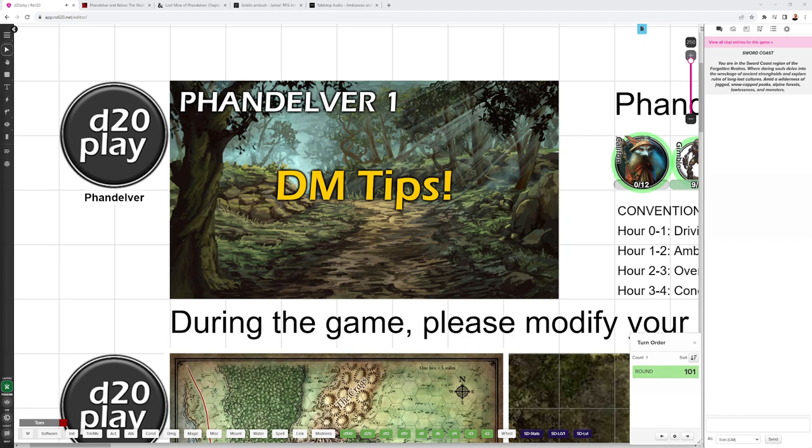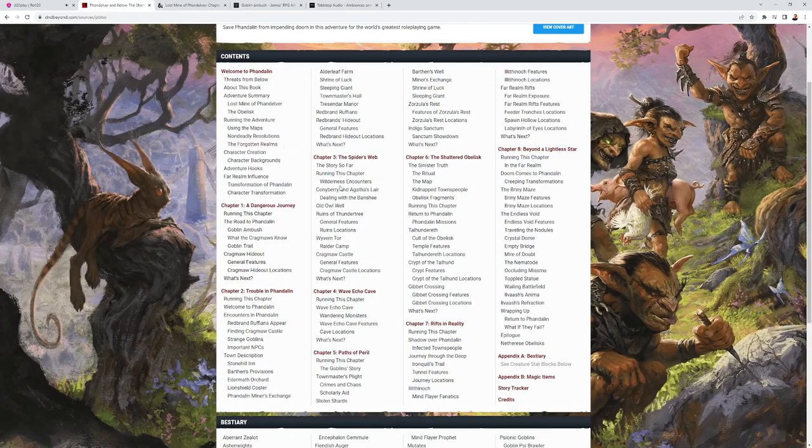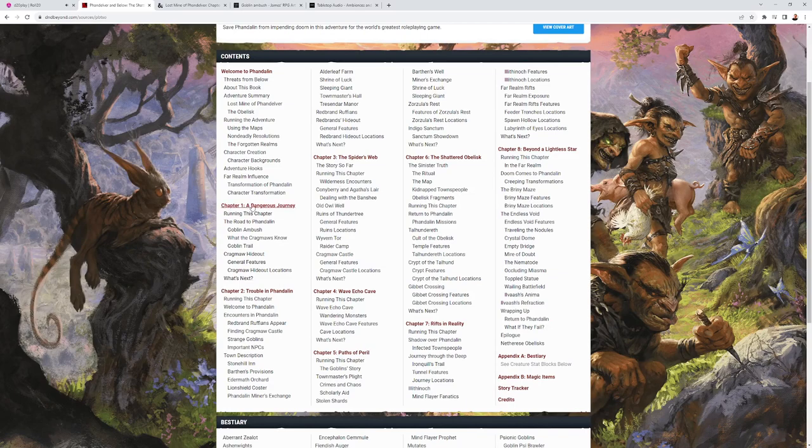A Dangerous Journey, Chapter 1, is for character levels 1. The project lead is Amanda Hammond. The adventure is available on D&D Beyond and soon in hardback. We're going to be looking at Chapter 1 here, A Dangerous Journey.